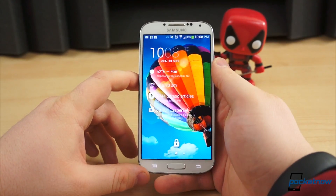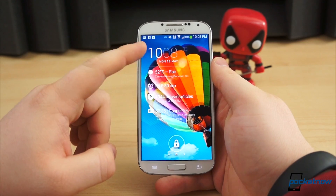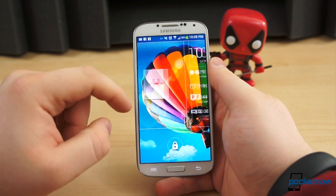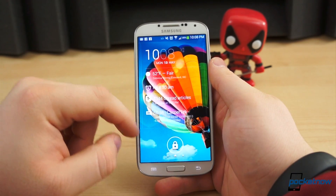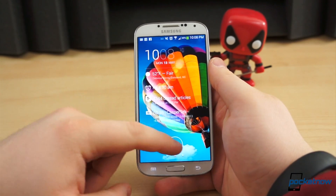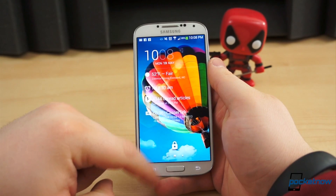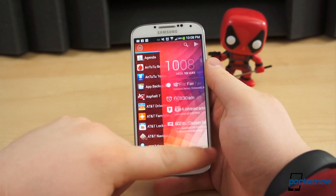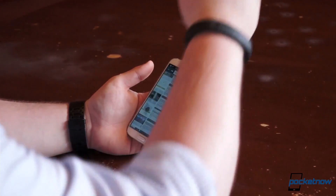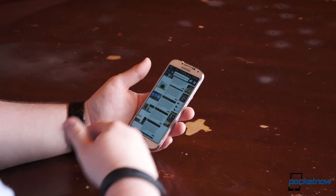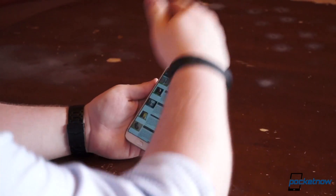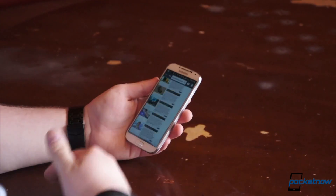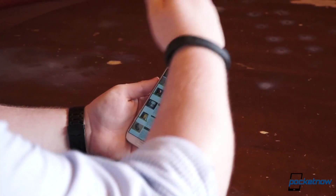Shortly after the Galaxy S4 was announced, along with the new version of TouchWiz, Samsung confirmed many of the new features would make their way to other Galaxy-branded devices, namely the Galaxy S3, in the form of an update. But it wasn't clear what the extent of the update would be, which new features would make their way to the S3, and which would be deemed incompatible.